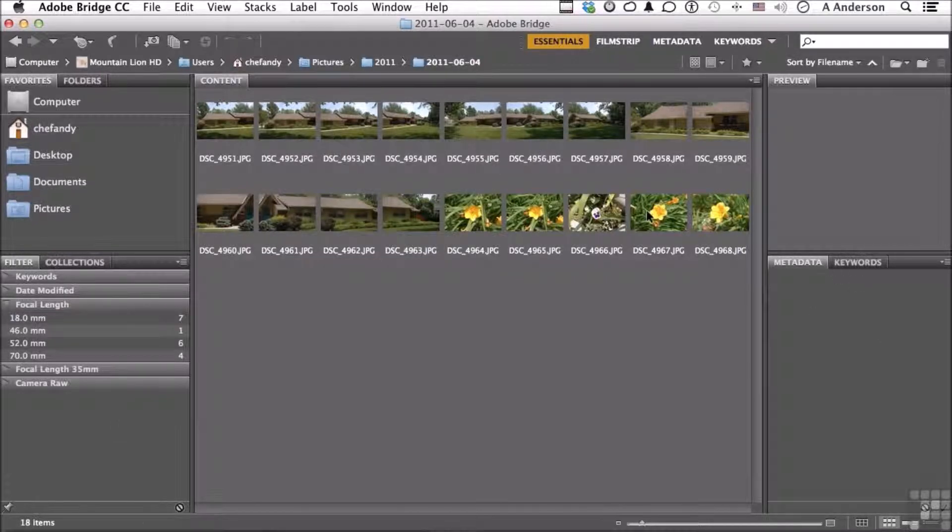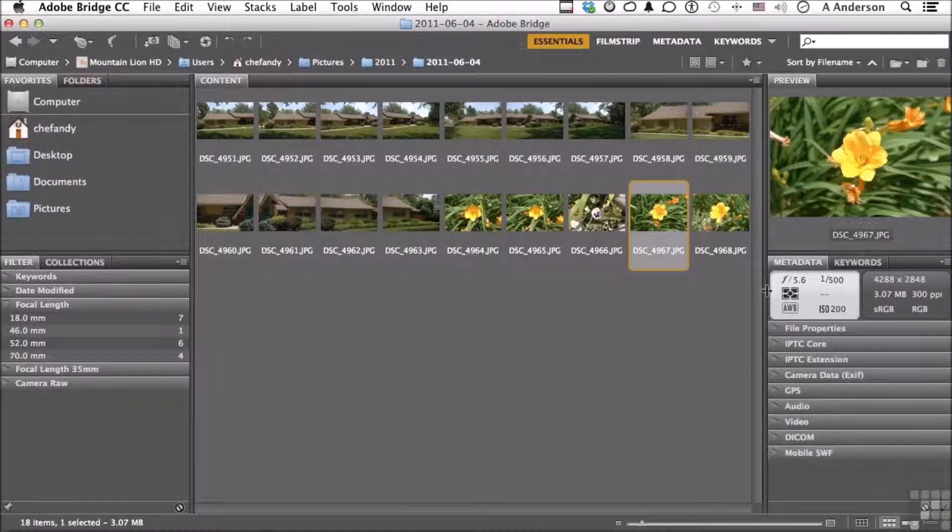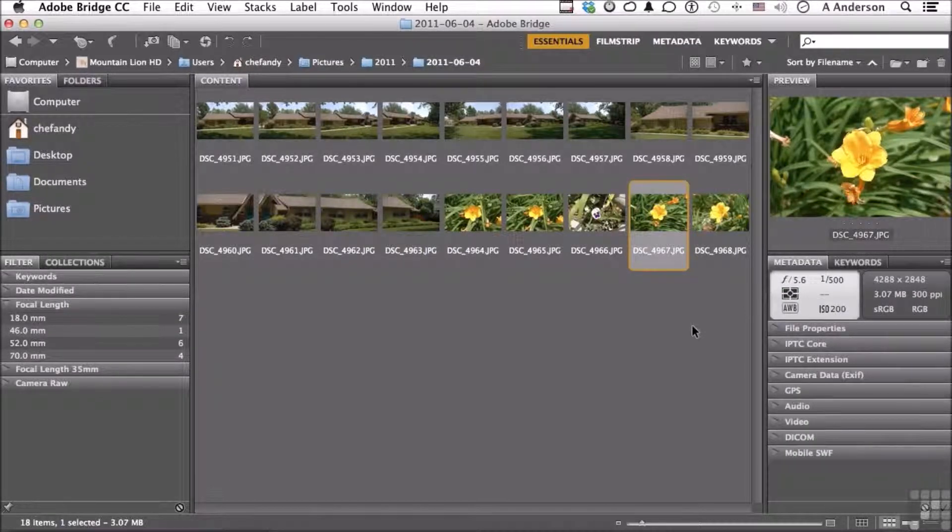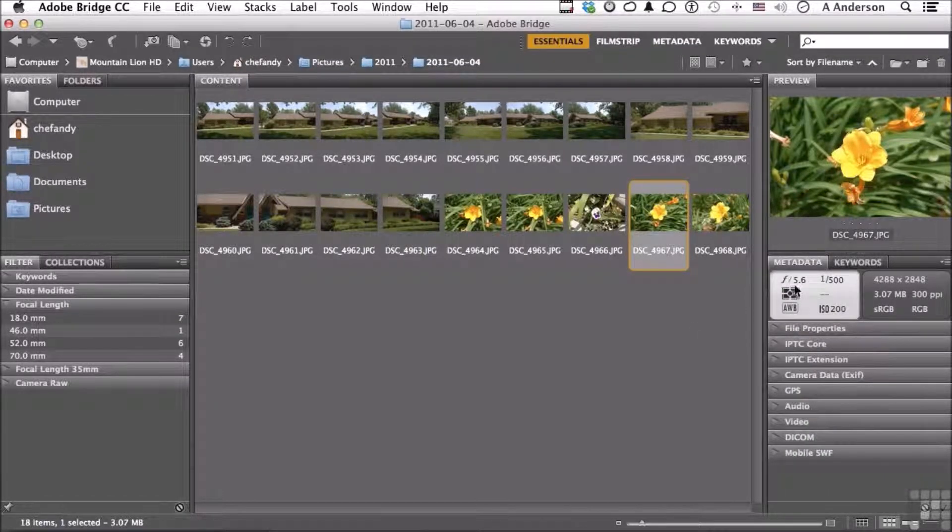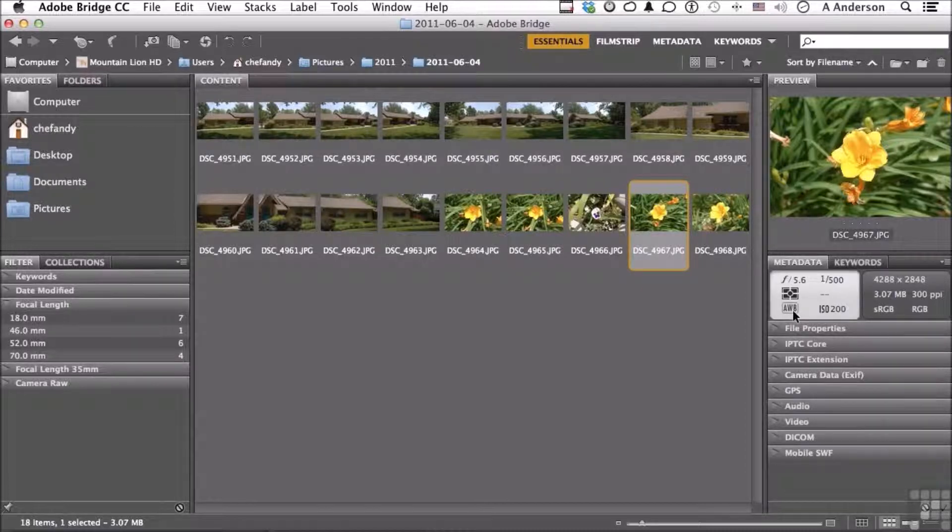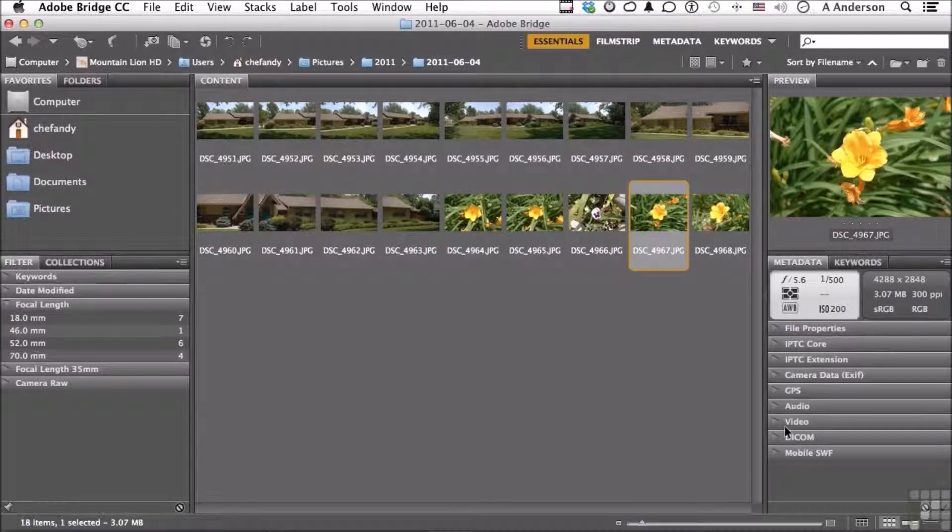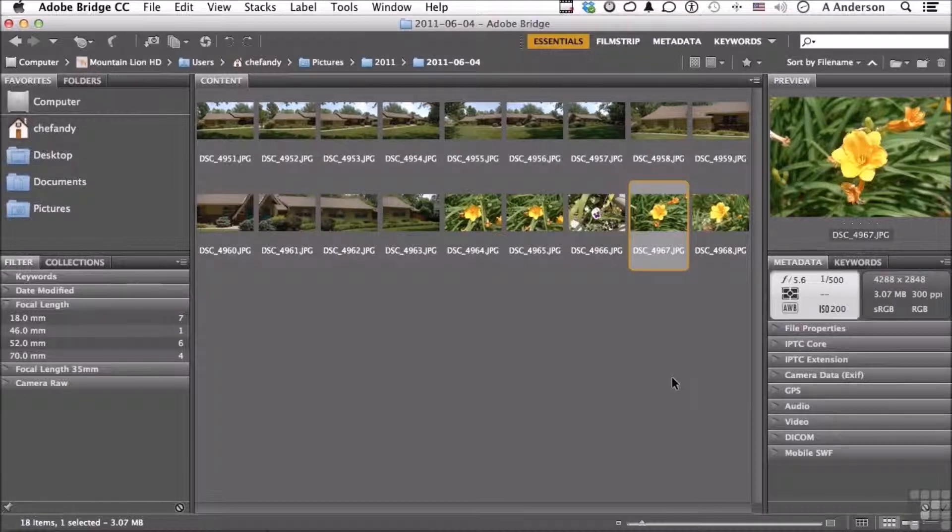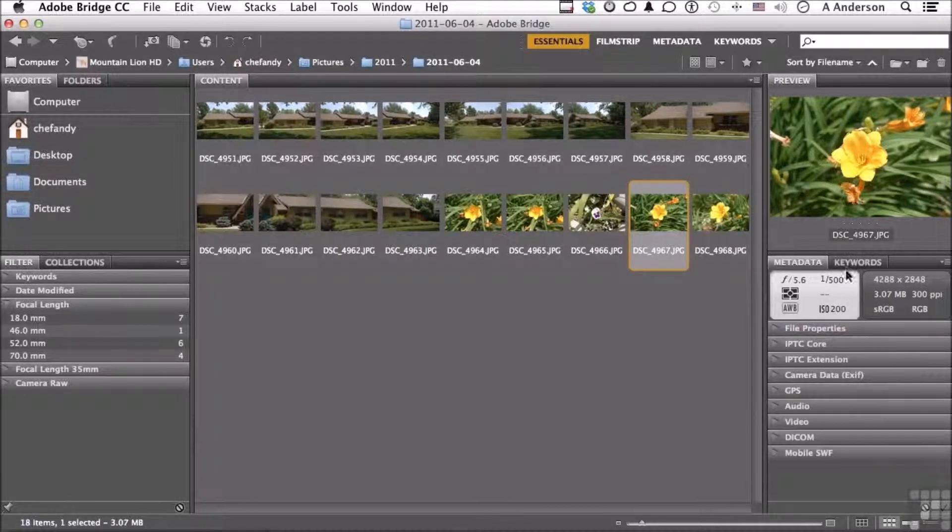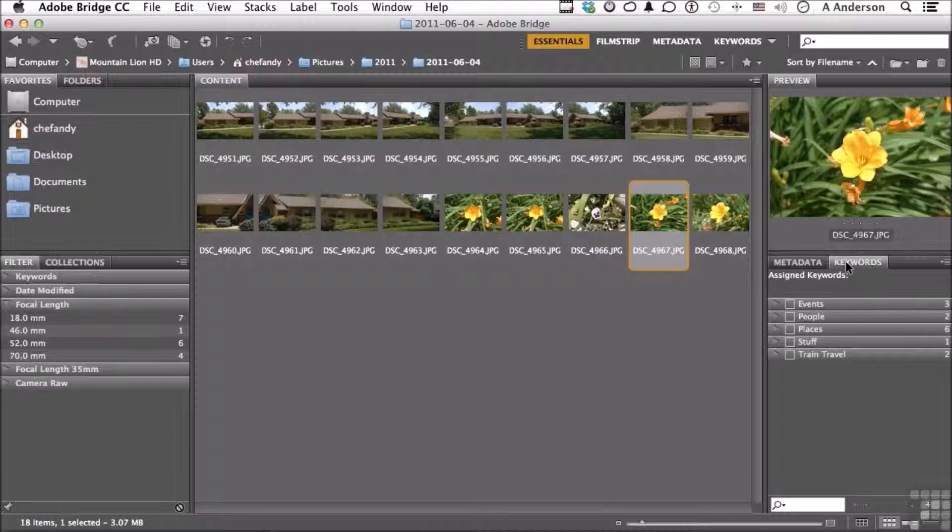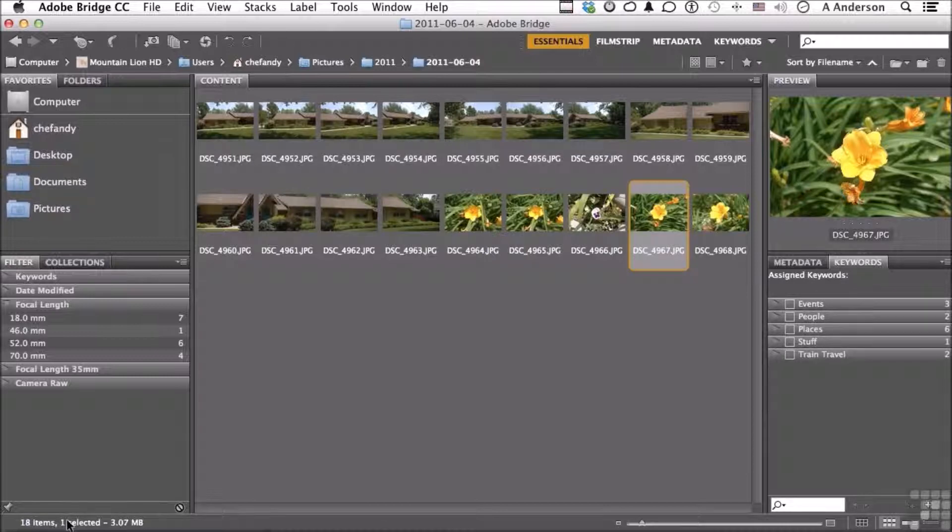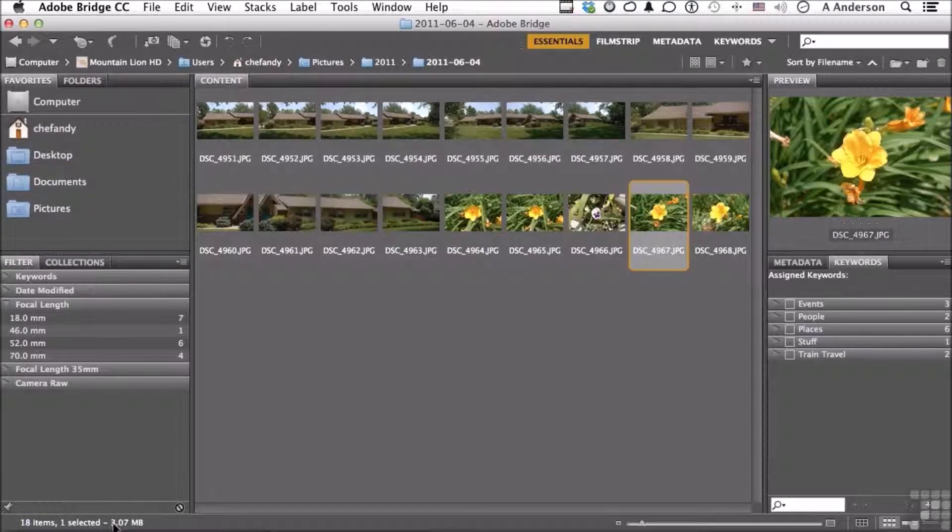Finally, over here you have metadata, which gives you information on the image if it's there. Tells me it was shot at f5.6 at 1/500th of a second, automatic white balance, ISO 200. You have a lot of different pieces of information down here. And then finally, you can add keywords right here. Down here on the lower left, it tells me I have 18 items, one item is selected, and it is 3.07 megabytes.